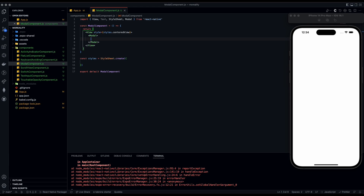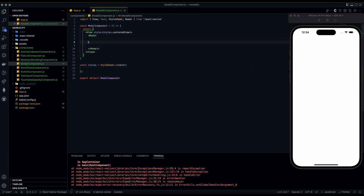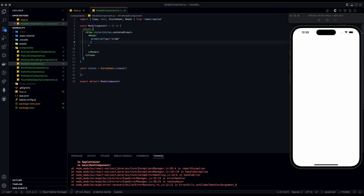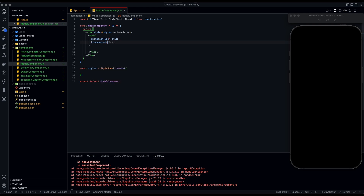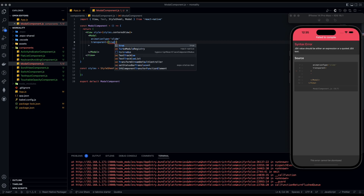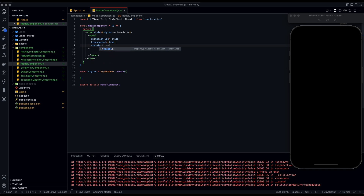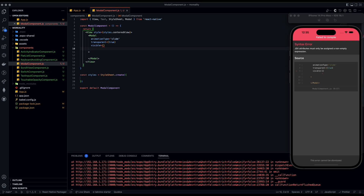This Modal component has a couple of props. First is animationType, which is going to be 'slide' — so it can slide in from the right, up, or whichever direction. We're also going to have transparent equal to true. Then we're going to have visible set equal to a useState value, which we'll set up in a minute.